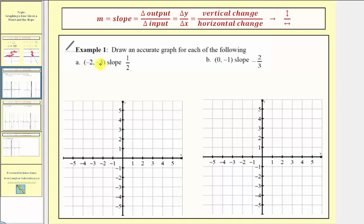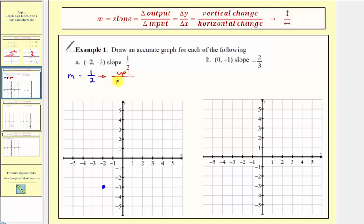Here we're given the point negative two comma negative three, so we'll plot the given point: left two, down three. The slope is positive one half. Because the top number is one and the bottom number is two, this tells us we should go up one and right two to find a second point on the line. From the given point, if we go up one and right two, this point is on the line.